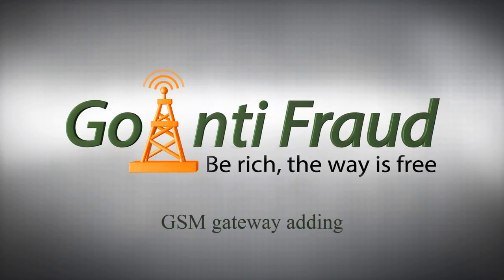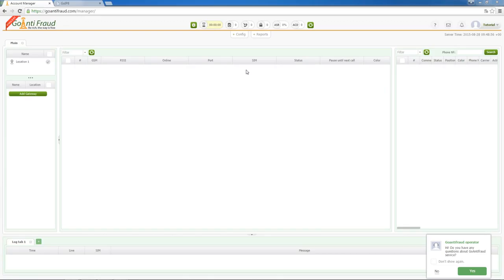GSM Gateway add-in. Before connecting a GSM gateway, don't forget to create a location which it will be assigned to.